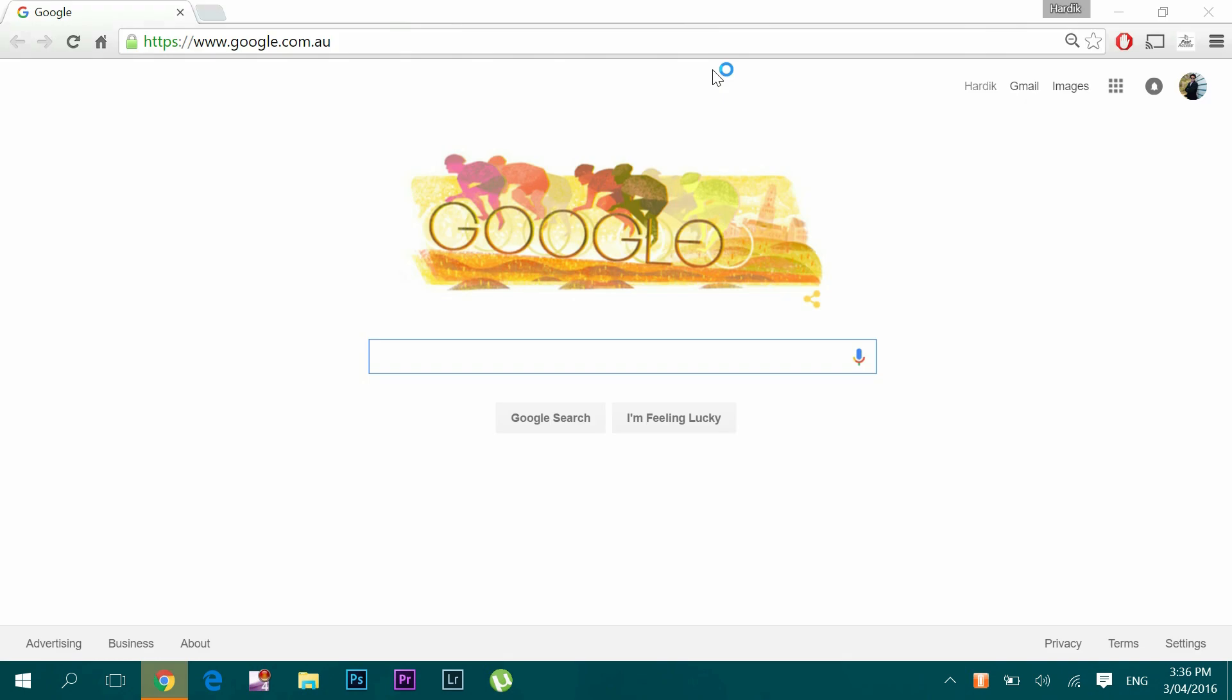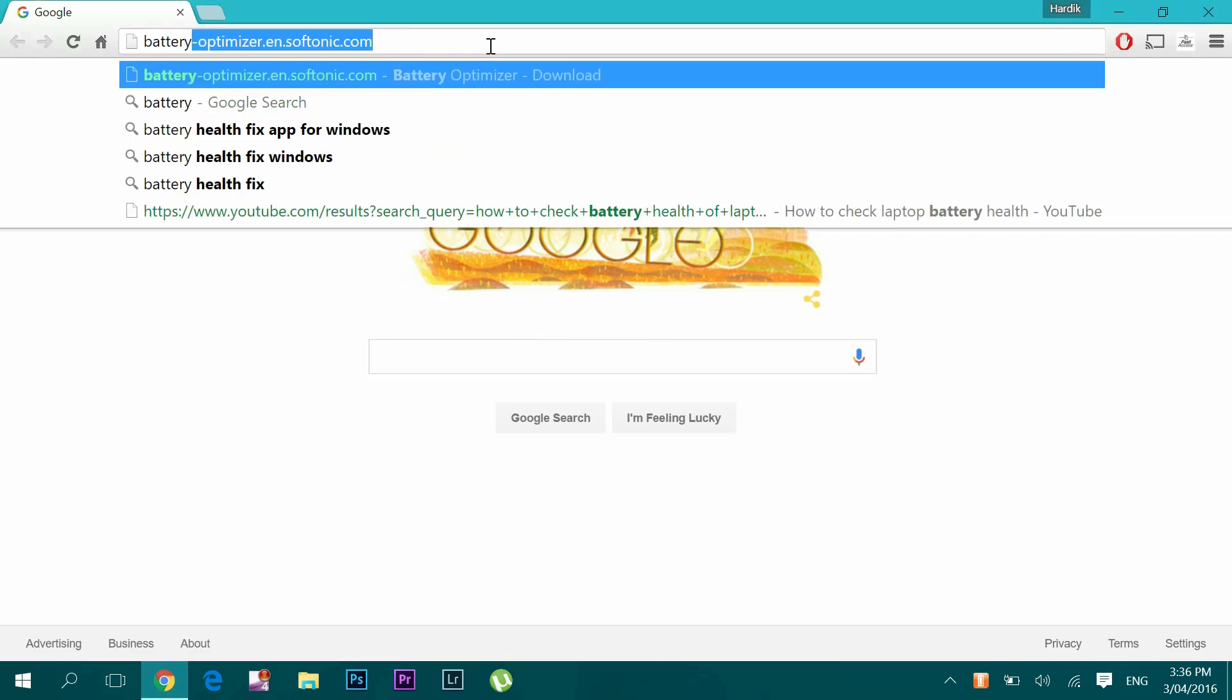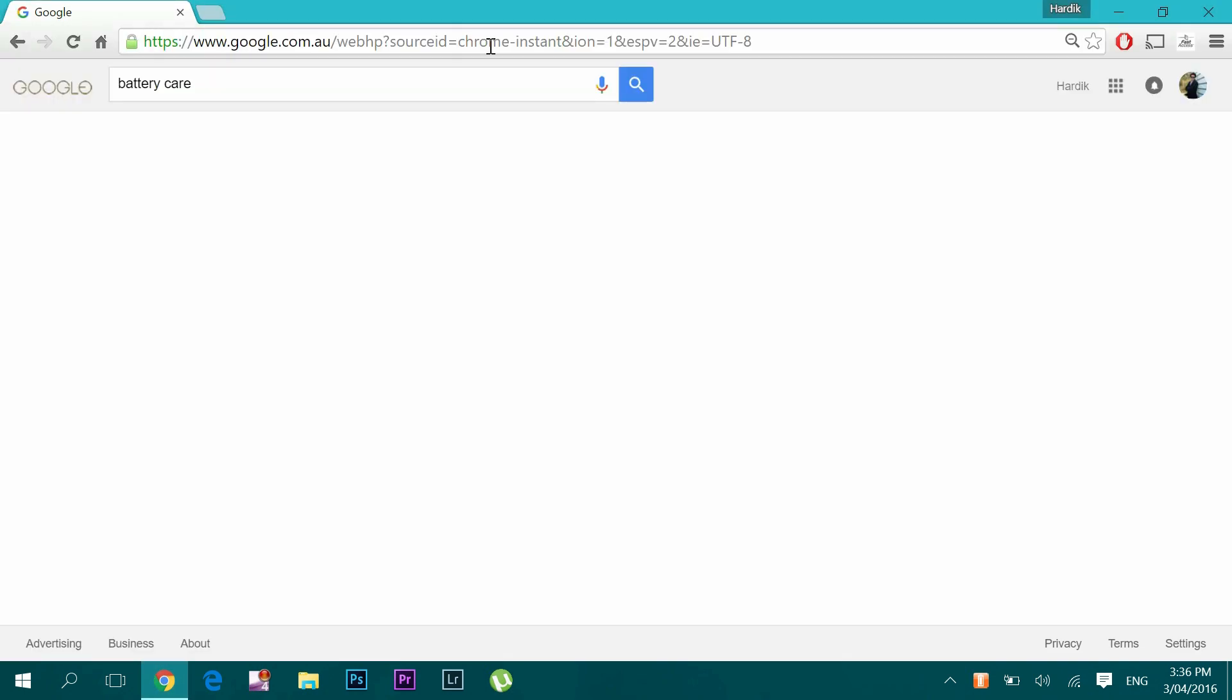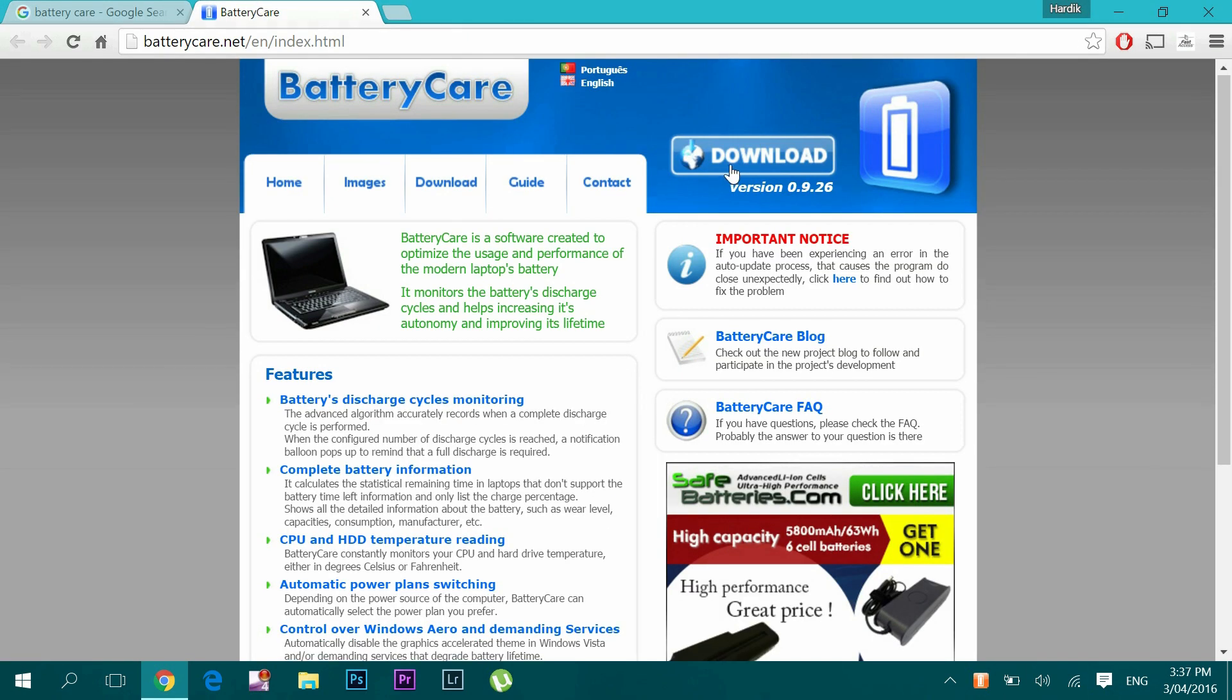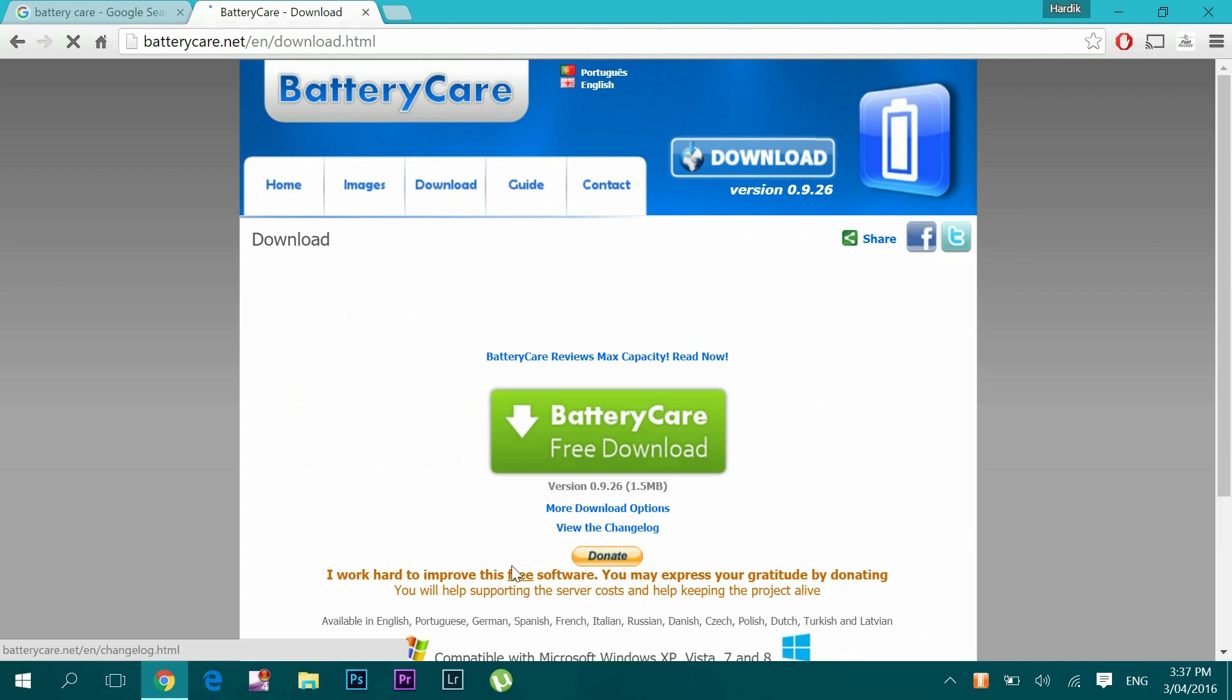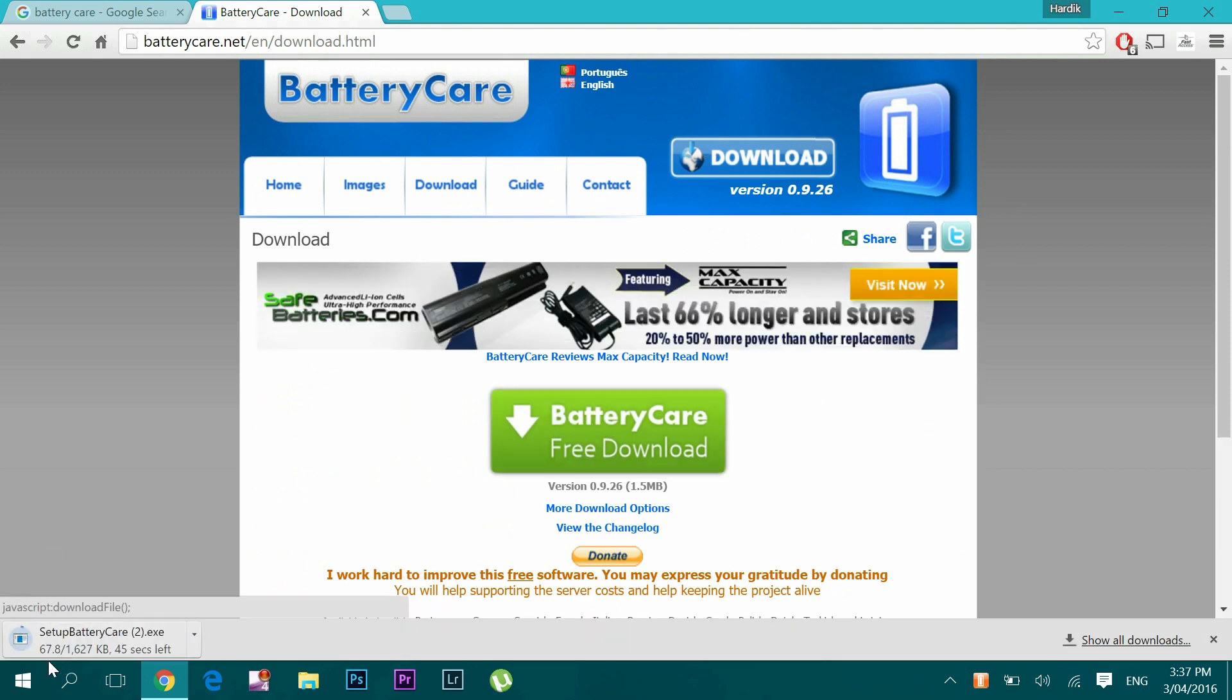Method two: Go to google.com and type in BatteryCare. Choose this option or go to batterycare.net. Just download this free application by clicking this button. Open this .exe file and run to install.